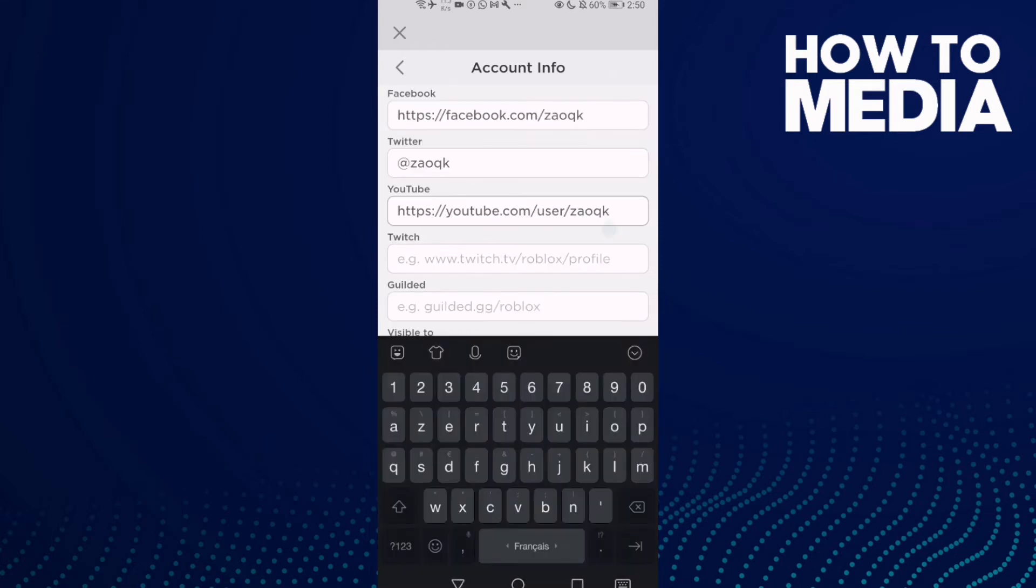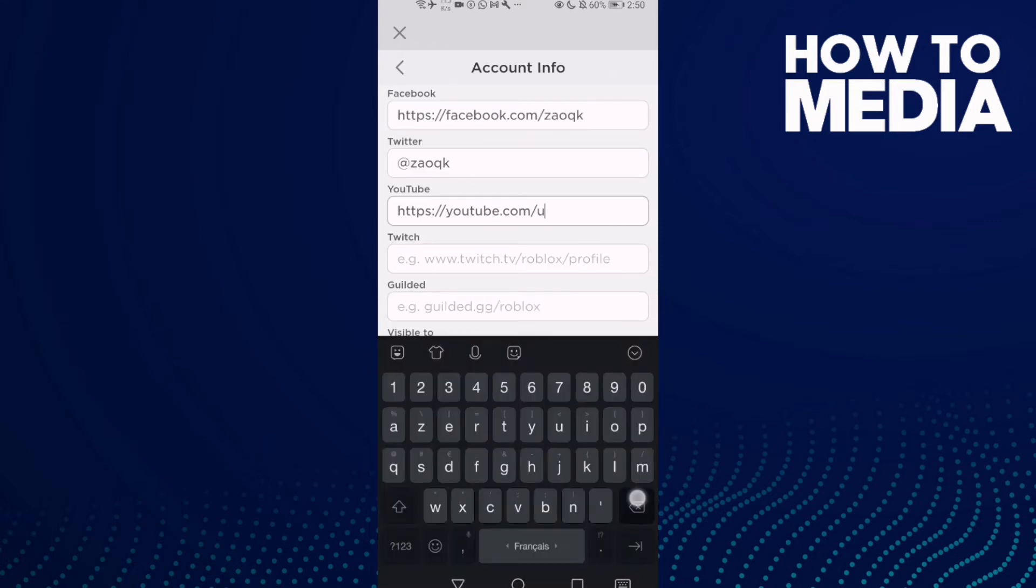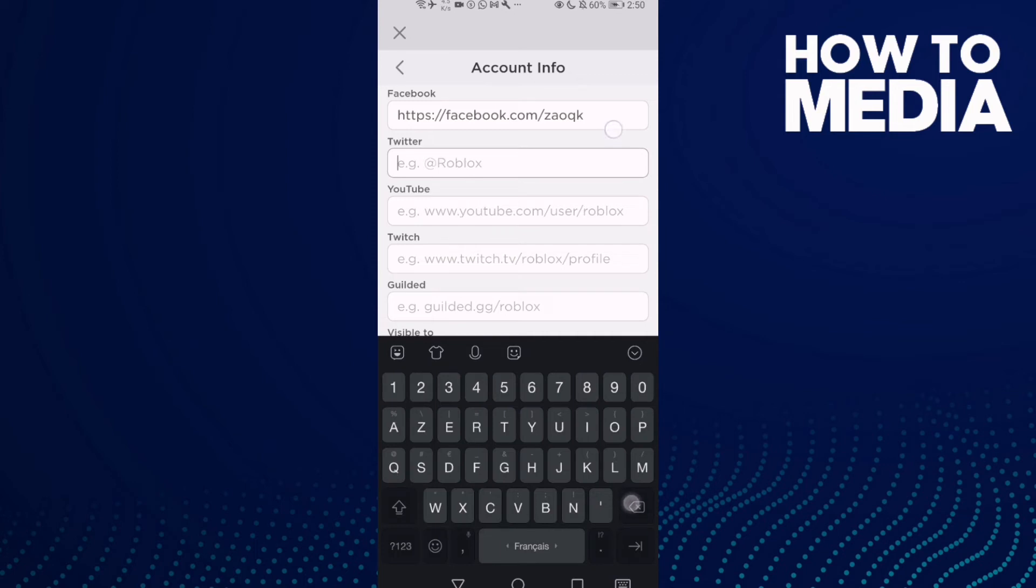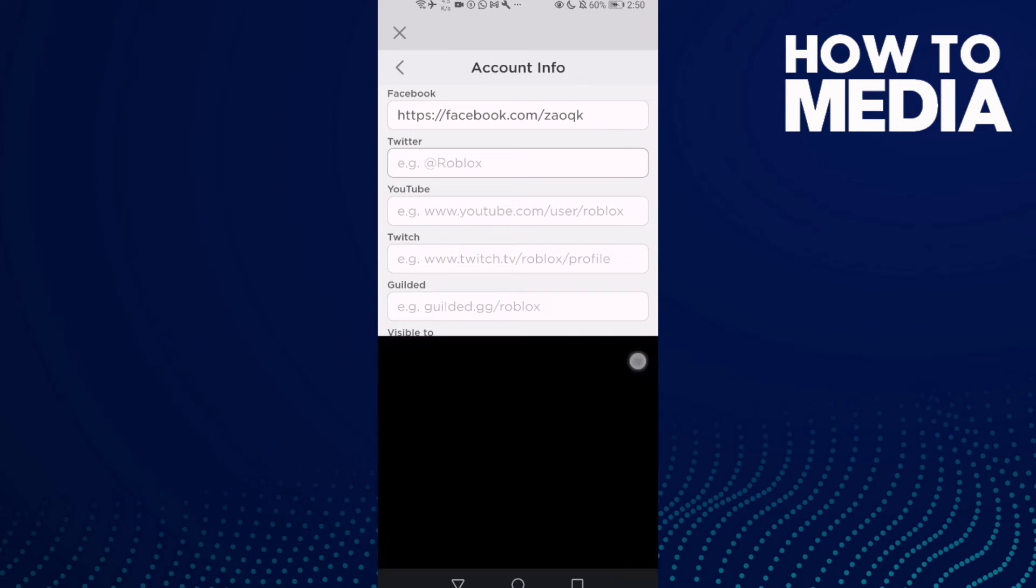Then just delete it, delete anything you want, and then just click save.